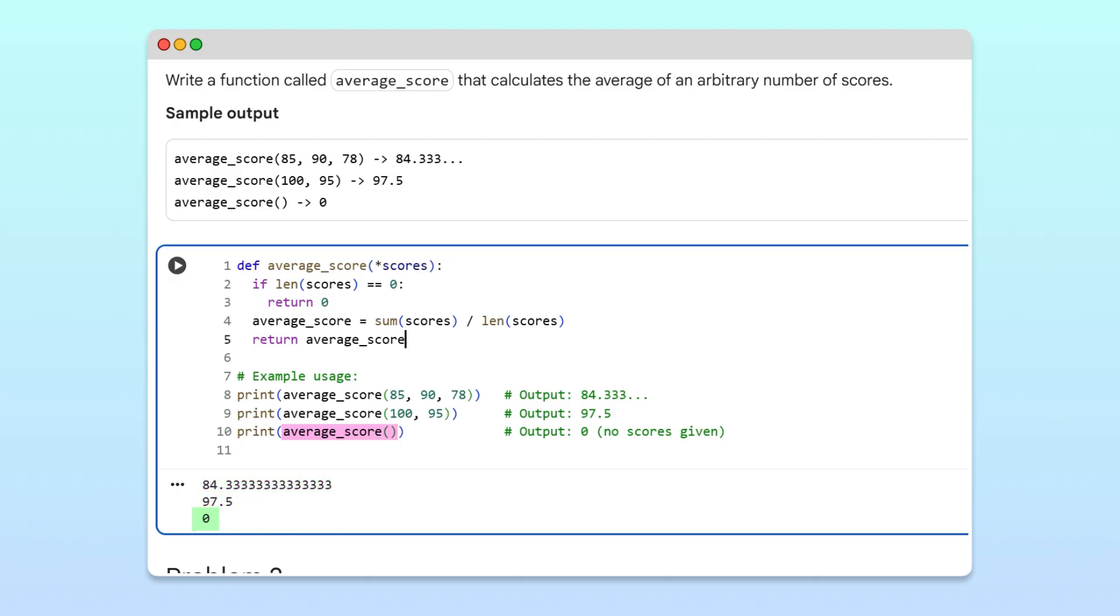In this example, using star scores allows our function to be flexible enough to handle any number of positional arguments.